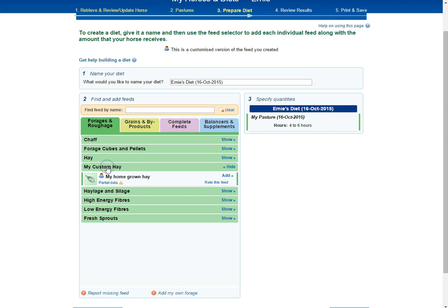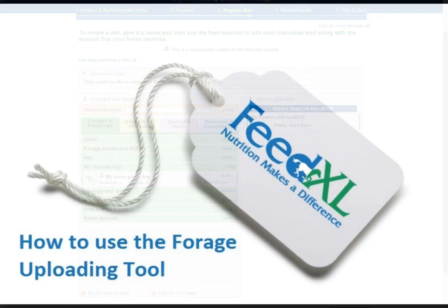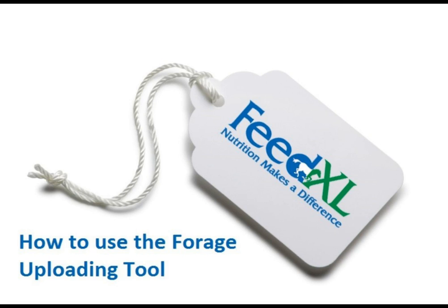Please note, for any other file type that isn't XML, it will take around 2-3 business days for your hay or pasture to appear. Thank you very much for watching.